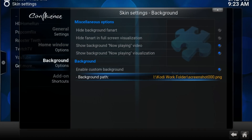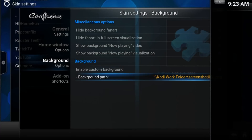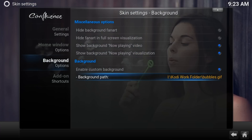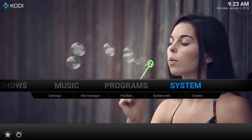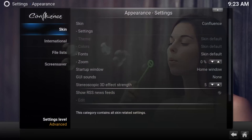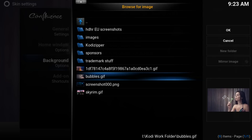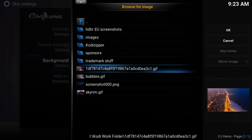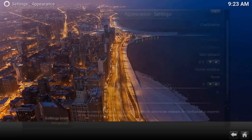Finally navigate your way to your chosen GIF and voila, suddenly Kodi gets a whole lot better. I picked three GIFs. There's this bubble one, but here's a very cool GIF of a street along the beach.